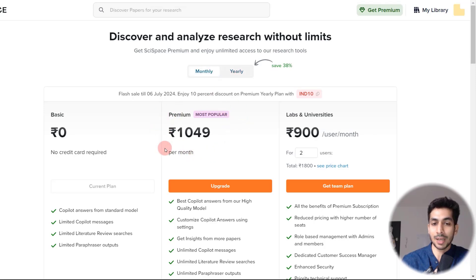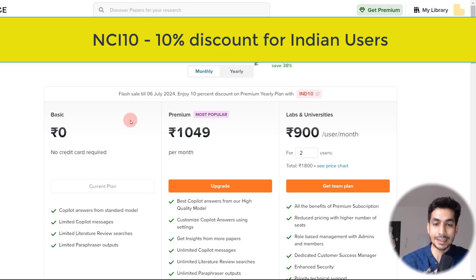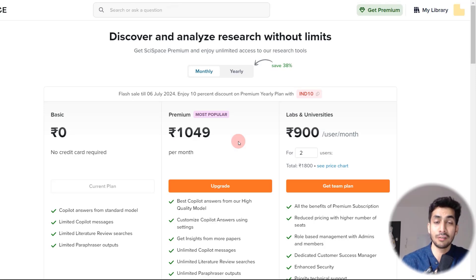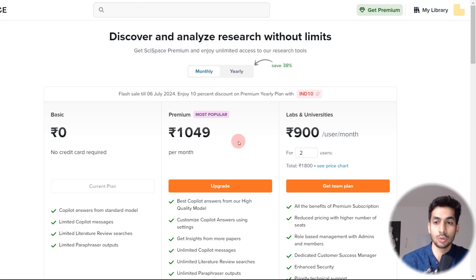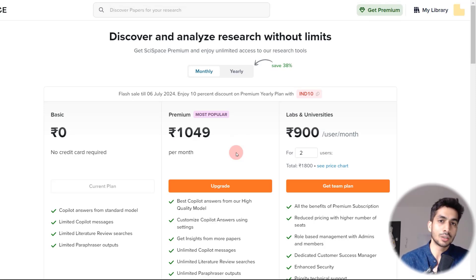The monthly plan is ₹1049 for a single user, and for labs and universities it's ₹900 per user per month. Indian users can get a 10% discount with coupon code NCI10, and those from outside India can use NC20 for a 20% discount. I personally don't do a lot of sponsored videos, but this is one tool I use myself and genuinely found helpful. If you enjoy this tool, go ahead with the premium version and use the coupon code to support me. The link is in the description box and pinned comment. I hope you like this video — see you in the next one, take care and bye.